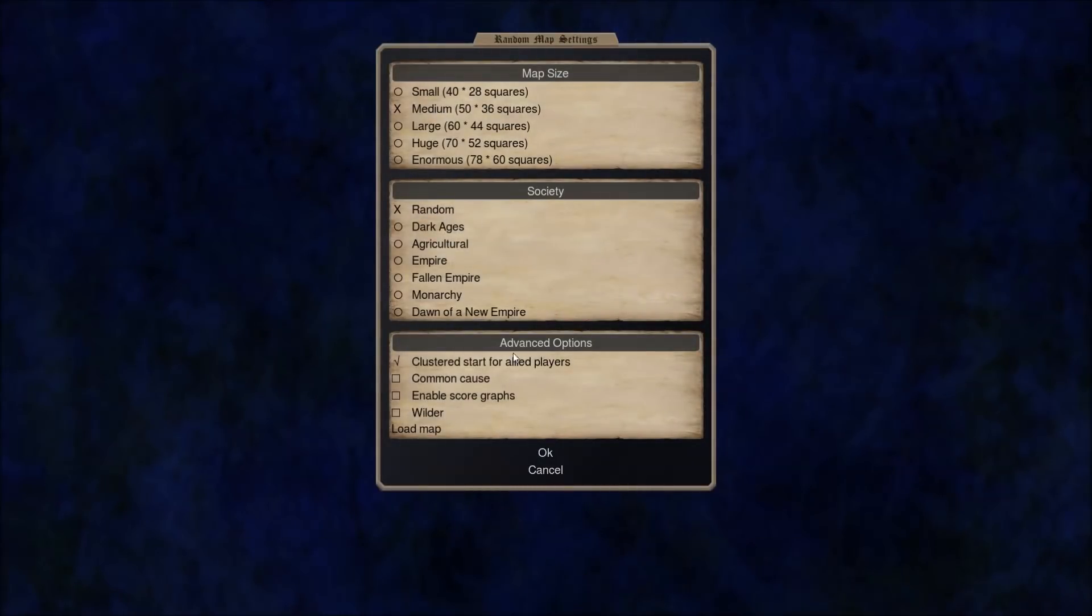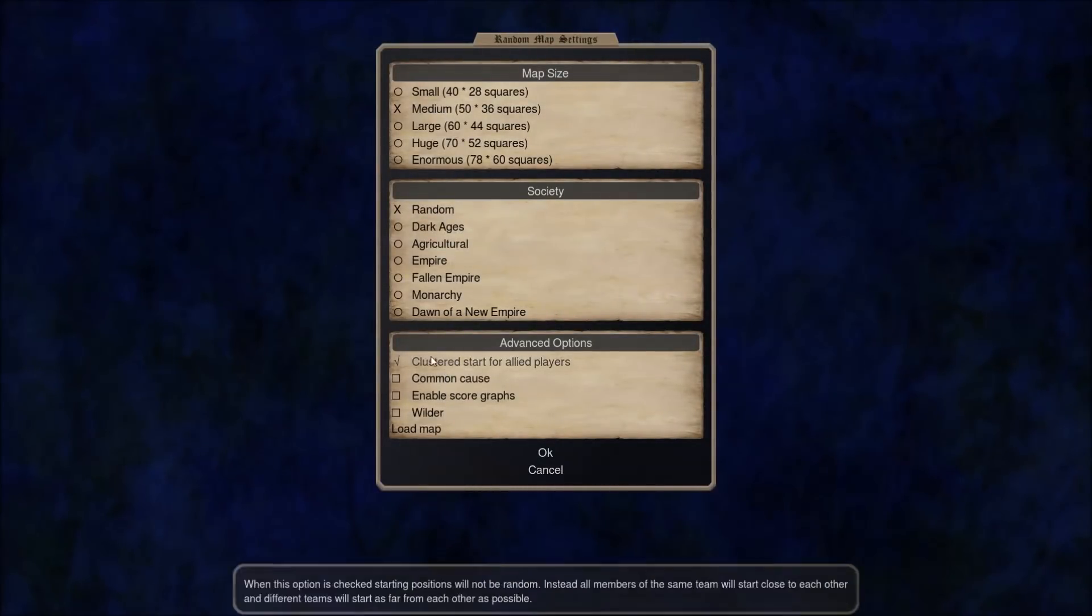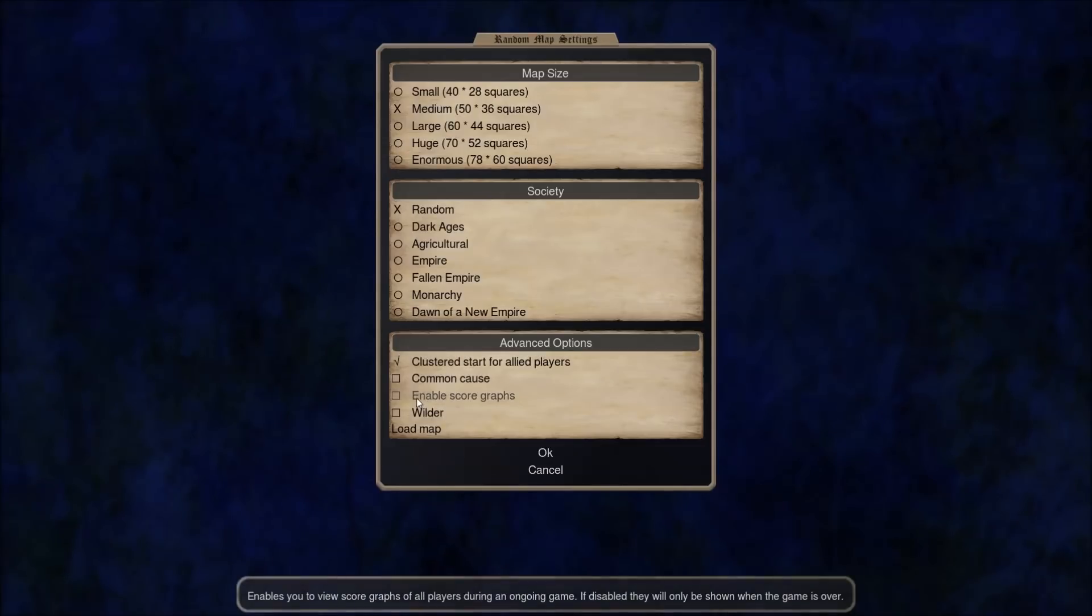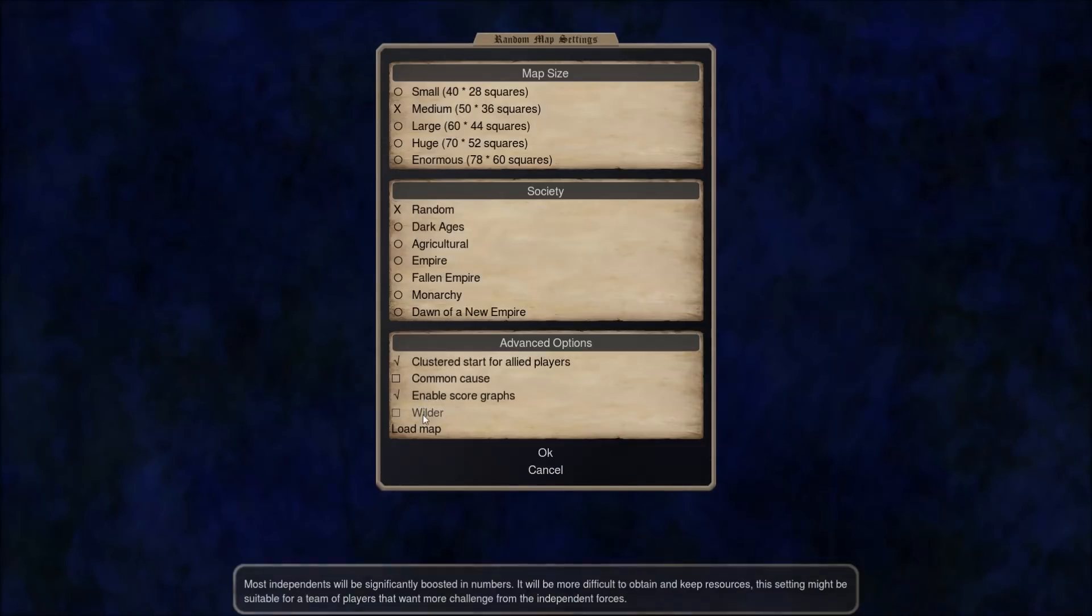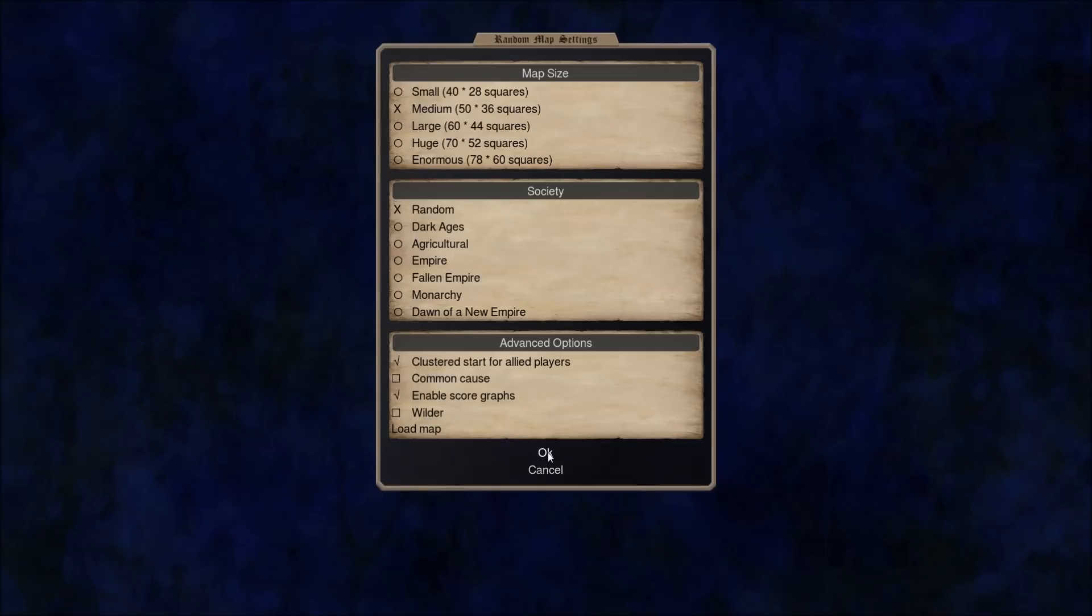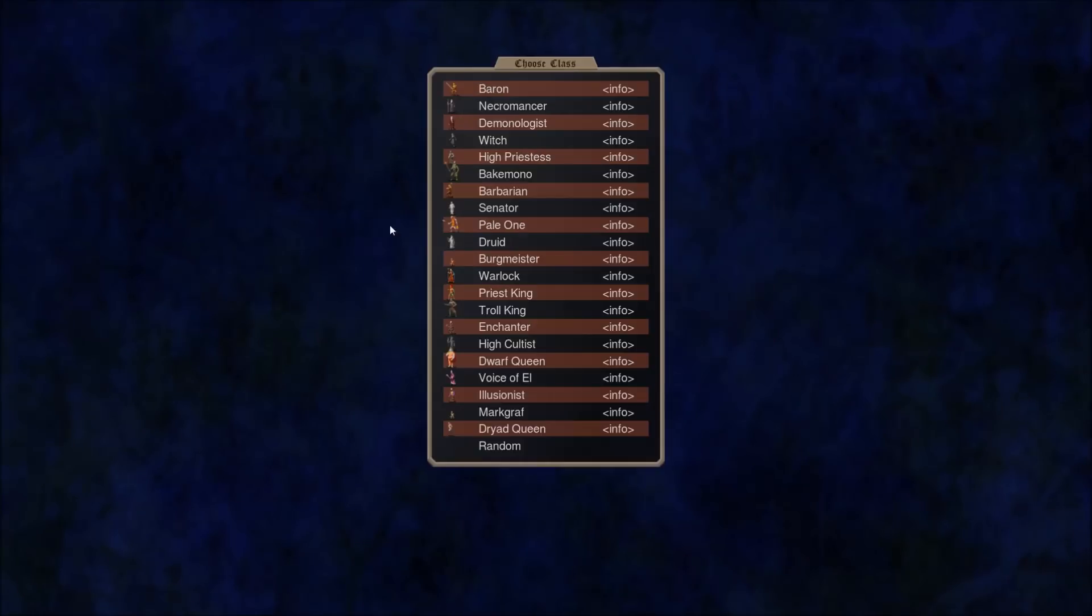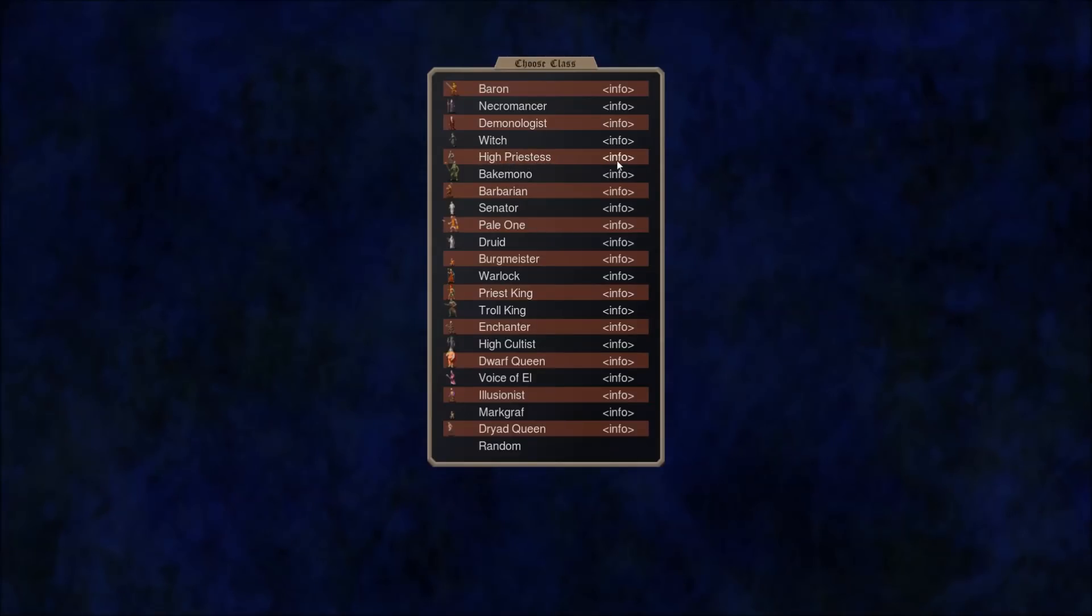We're going to go with Random Society, Medium Size. None of this really matters. I am going to actually enable the scoregraphs, just for fun. And I'm not going to set it to be Wilder, but we are going to be playing as the High Priestess.